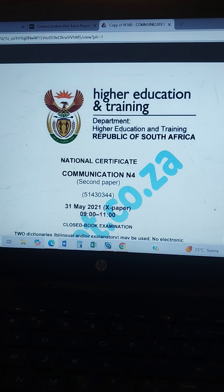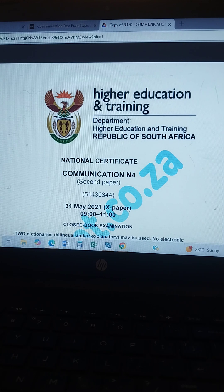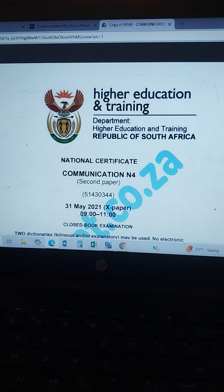If you want me to assist you with your CV and cover letter, it's 50 rand. If you want help with an assignment, it's 150. One-on-one assistance with computer practice or communication is 200. Don't be afraid to go to the comment section and ask. Today we're going to do Communication for June 2021.